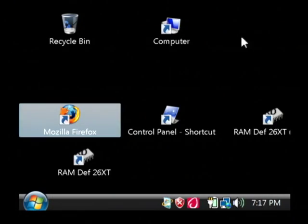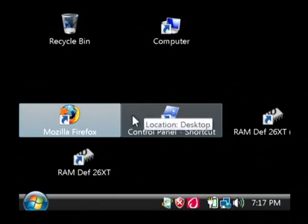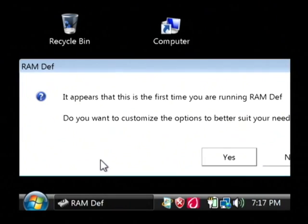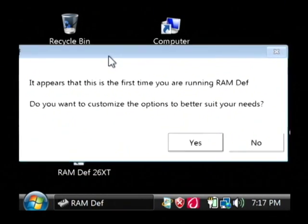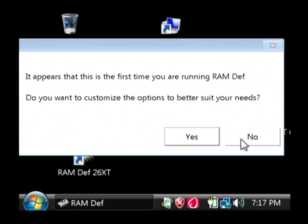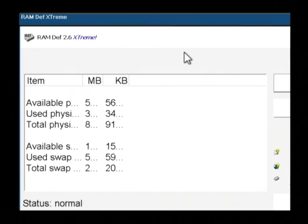After you have it downloaded, let's run it. It's going to tell you it's the first time that you've run this program, and would you like to customize the options in it? I'm just going to say no.